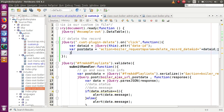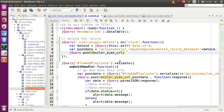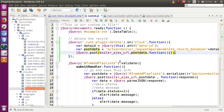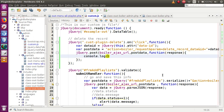Use jQuery.post() with the ajaxurl variable as the endpoint and pass the postData object as the second parameter. Add an anonymous callback function with a 'response' parameter, and use console.log to print the response received from the server.